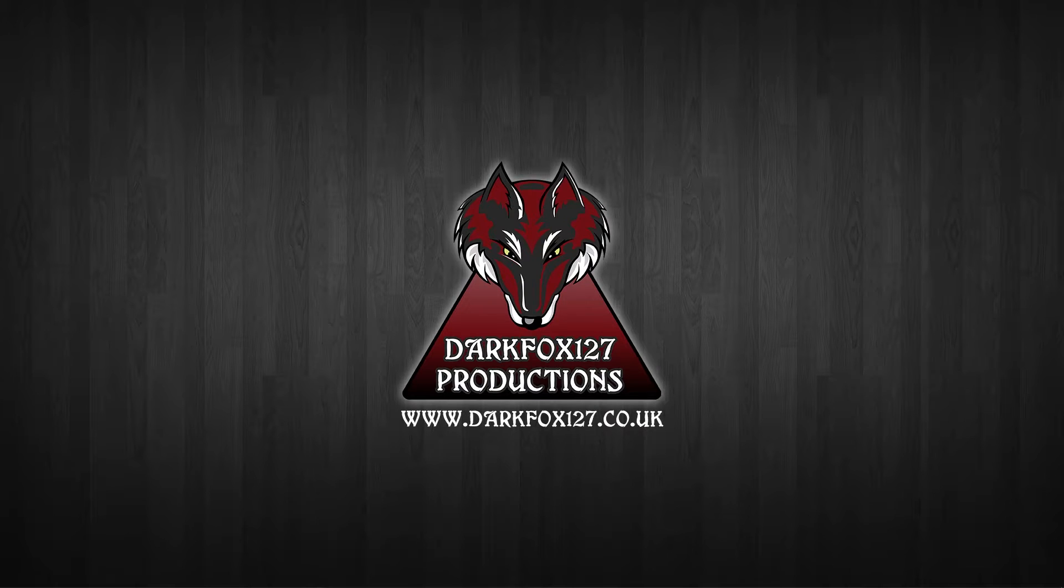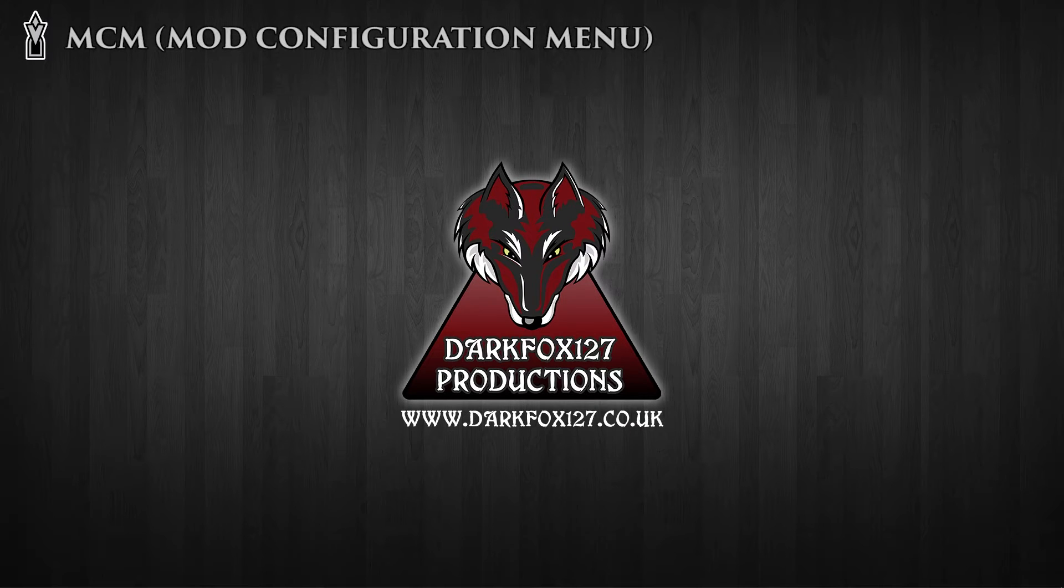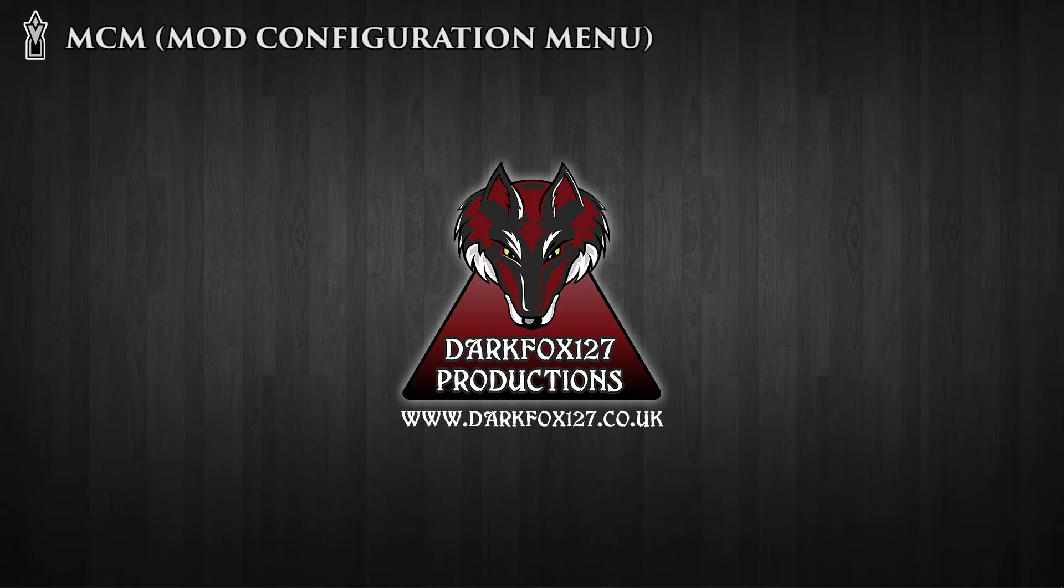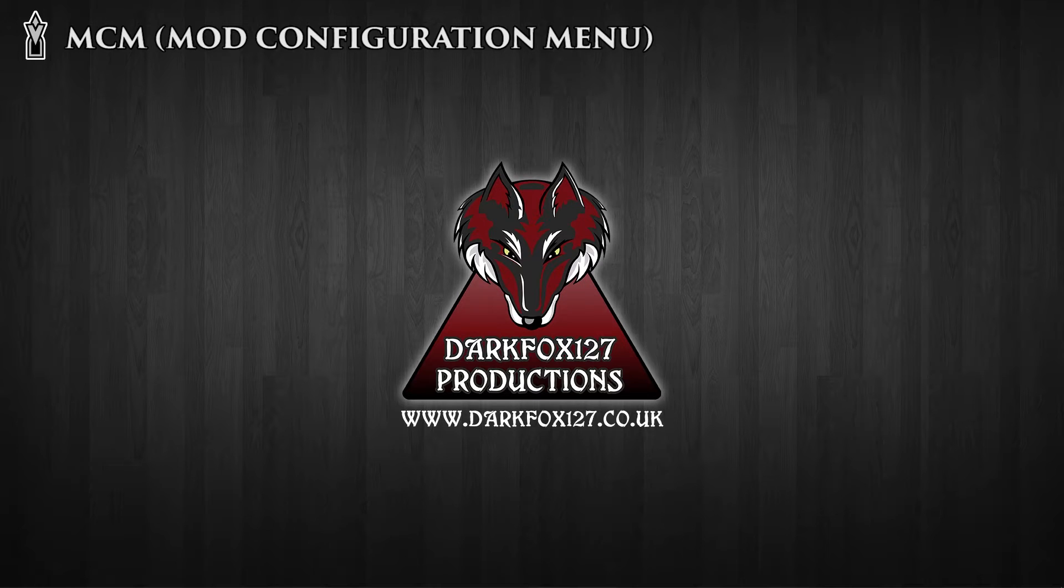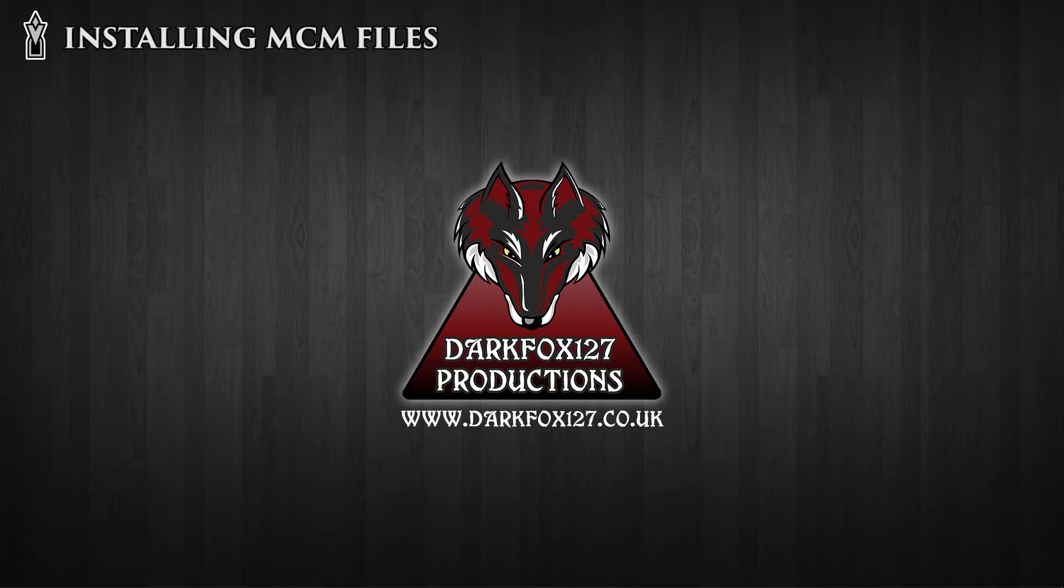Hi, this is DarkFox127 and welcome to another Skyrim Creation Kit tutorial video. In today's video I'm going to be starting a brand new series for MCM systems.